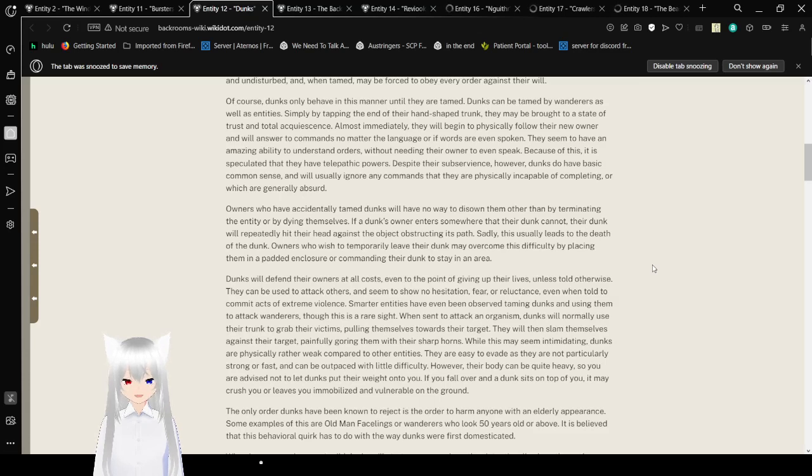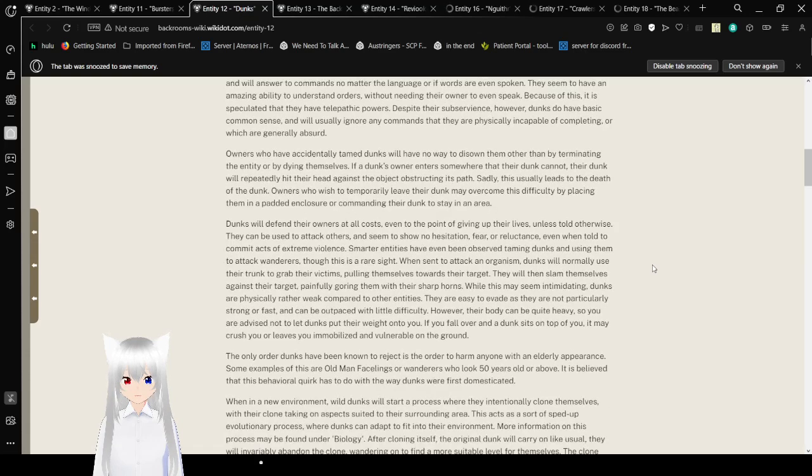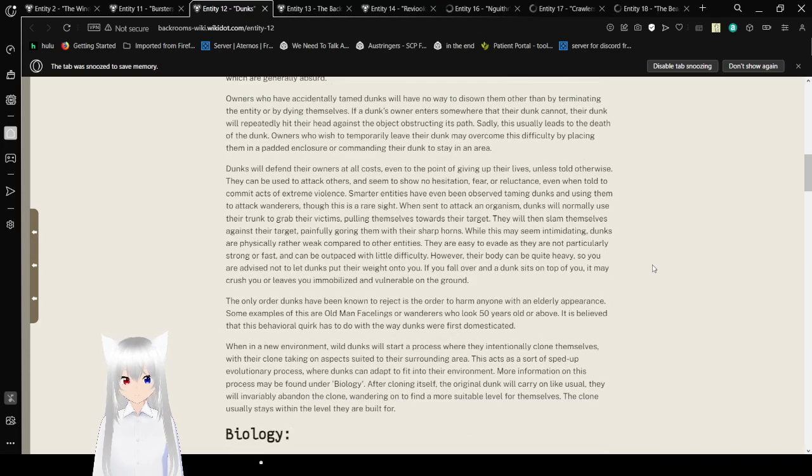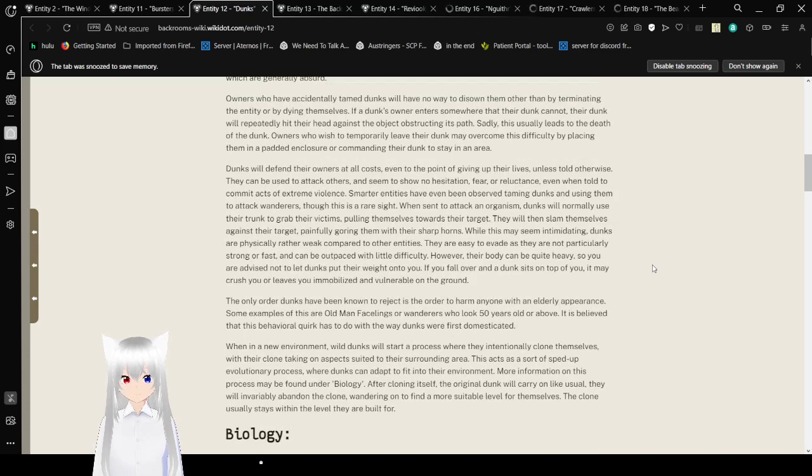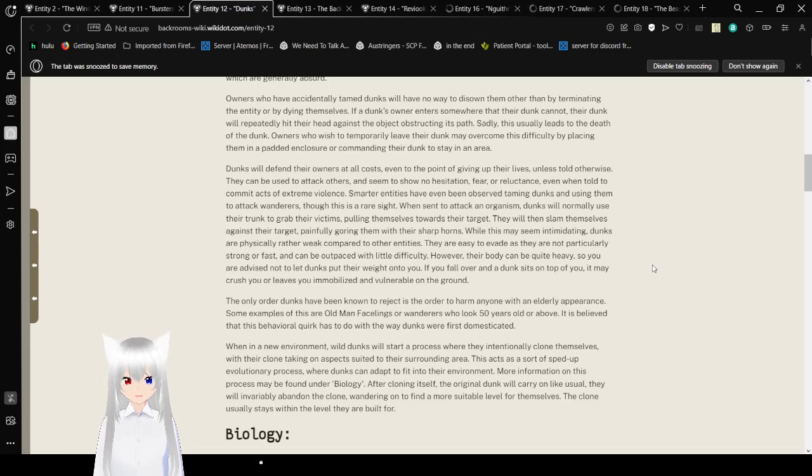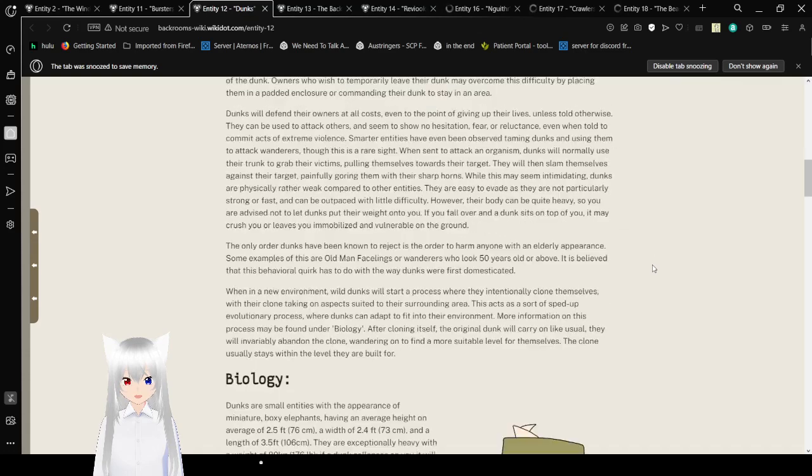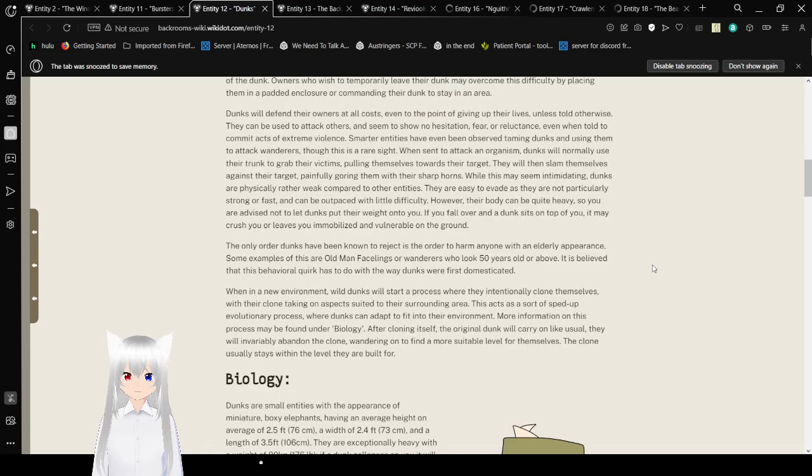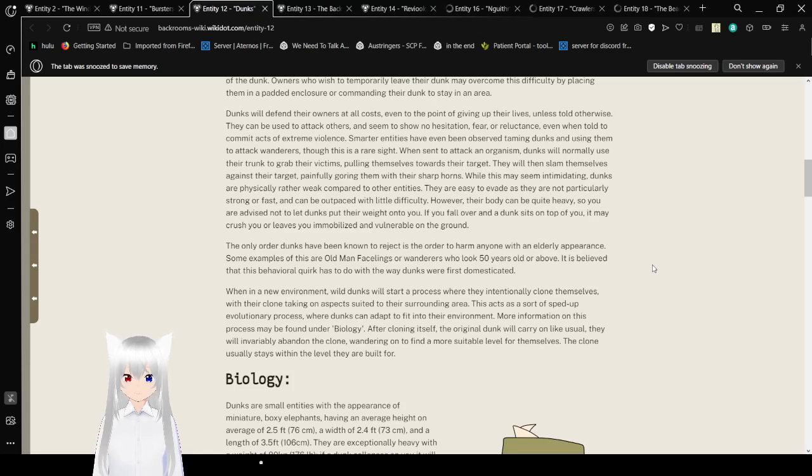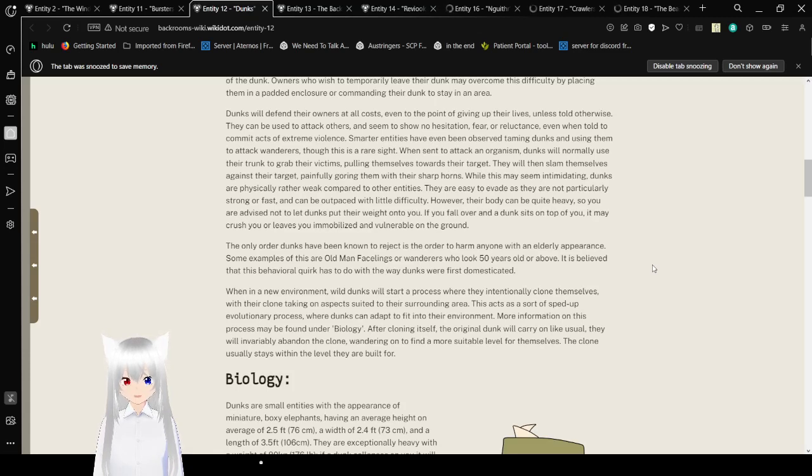They will begin to physically follow their new owner and will answer your commands without needing their language or words to even be spoken. They seem to have an amazing ability to understand orders without needing their owner to even speak. Because of this, it is speculated that they have telepathic powers. Despite their subservience, however, Dunks do have basic common sense and will usually ignore any commands that they are physically incapable of completing or which are generally absurd.